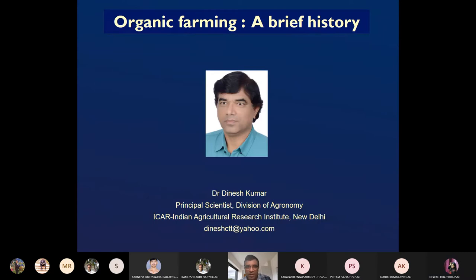Dear students, you are welcome in this class. Today we will see the brief history of organic agriculture.